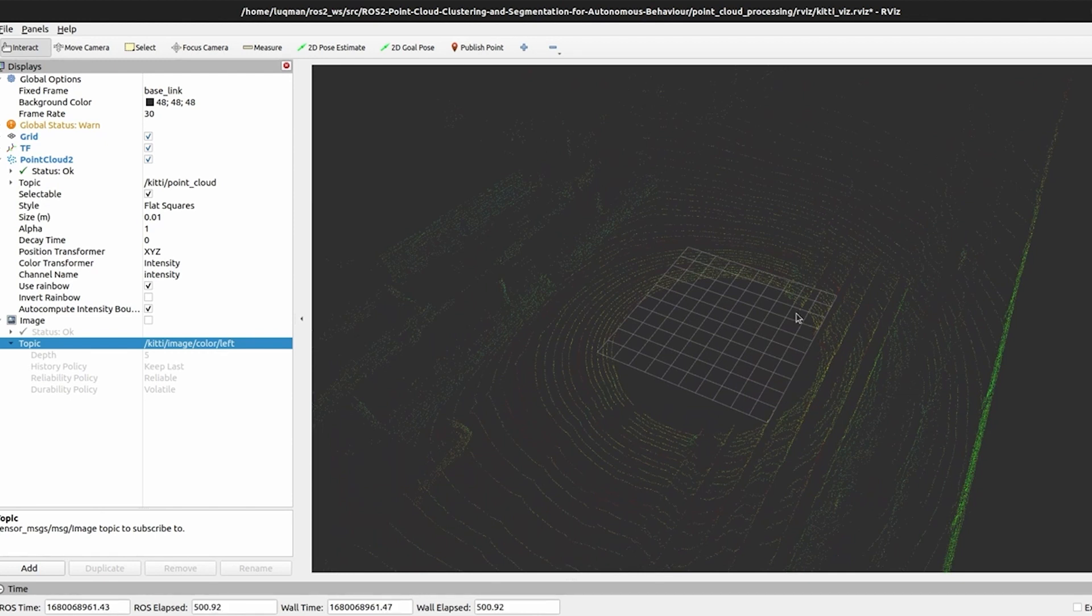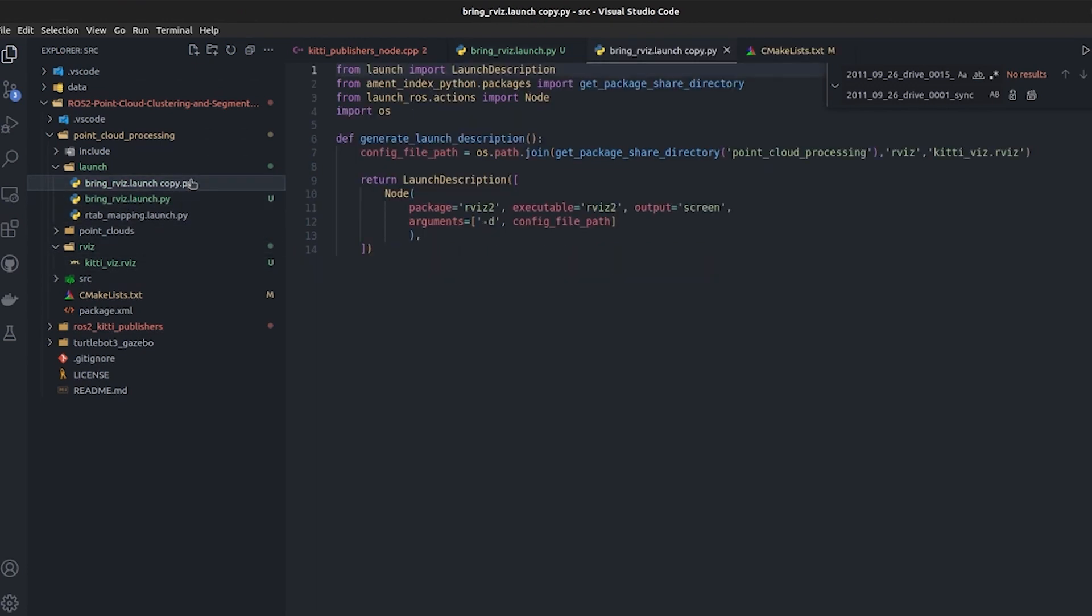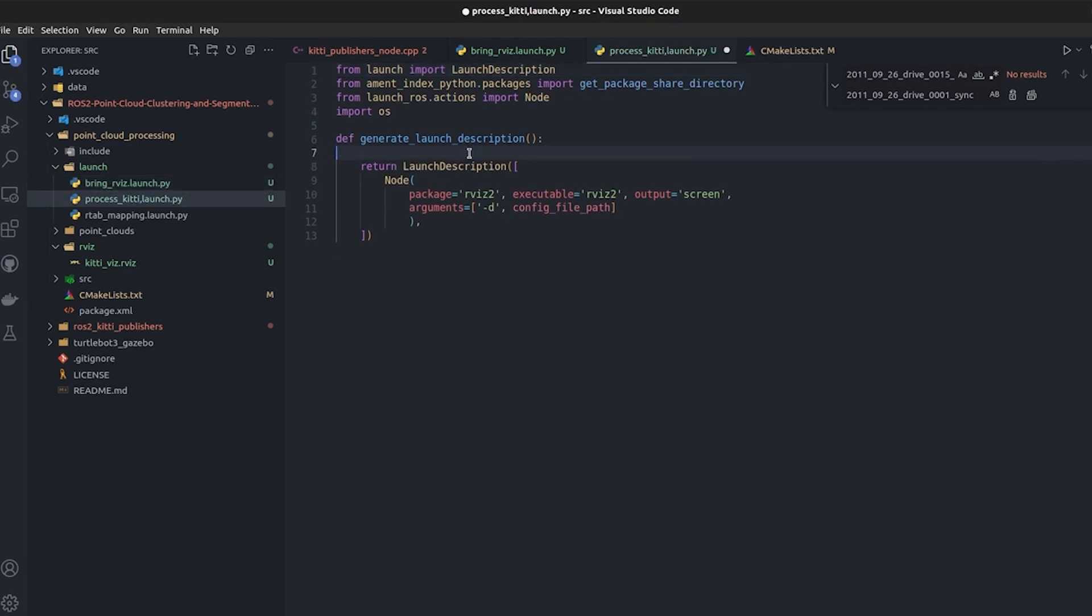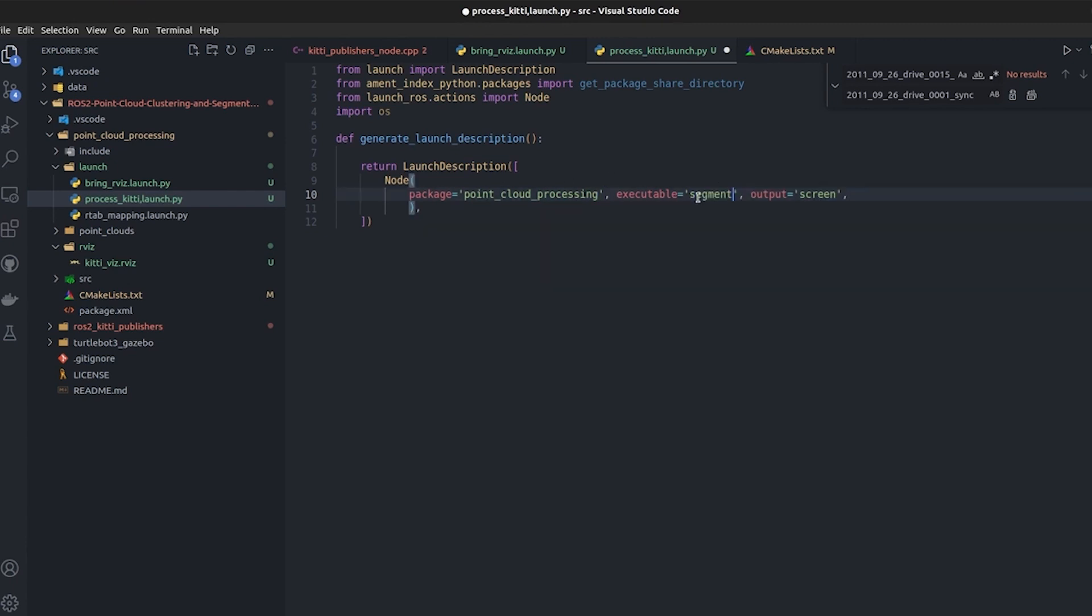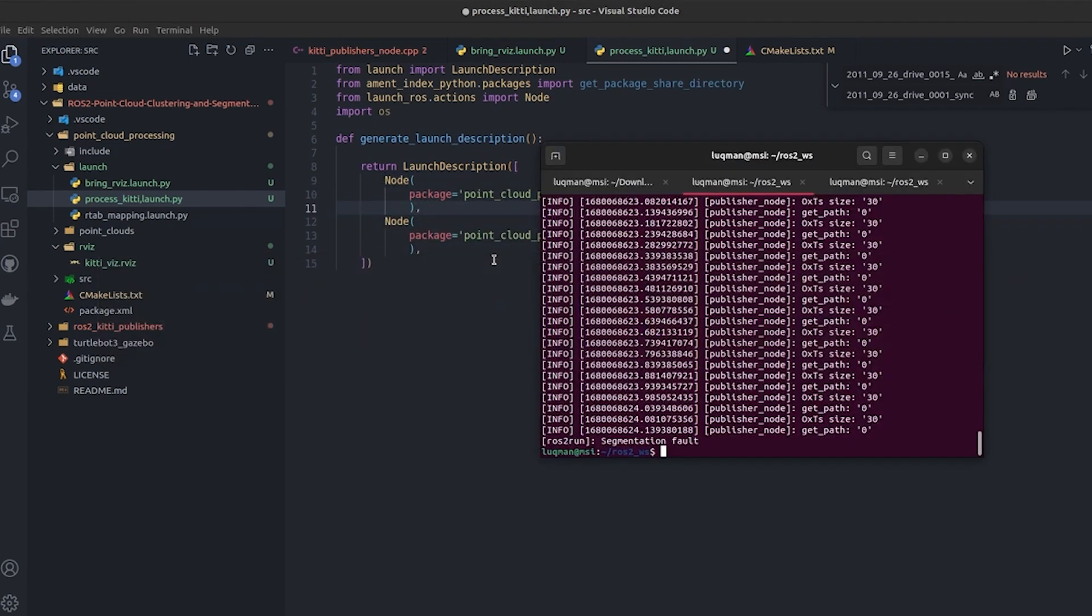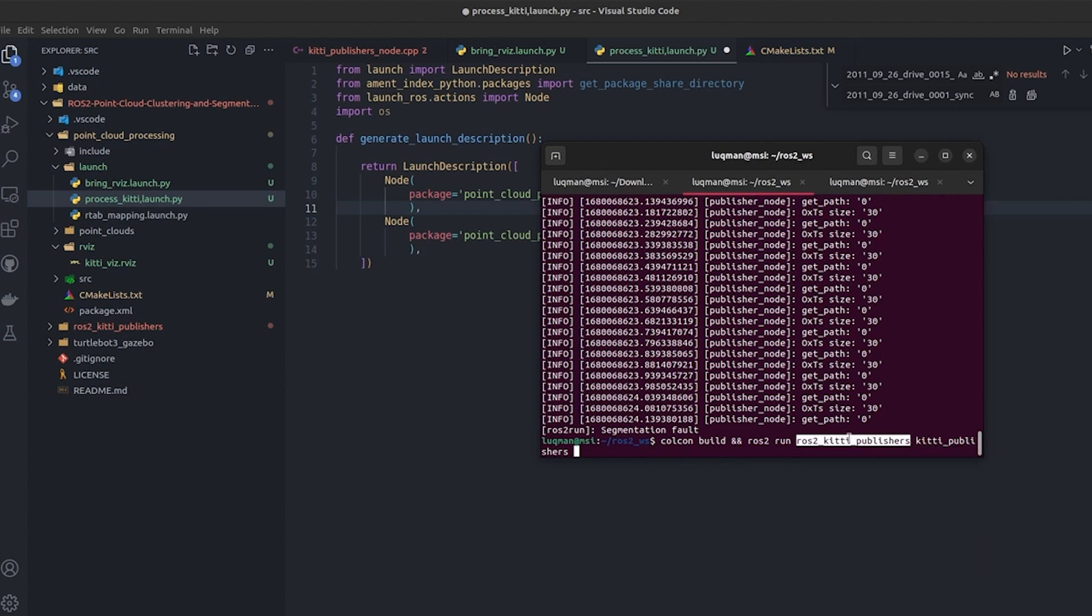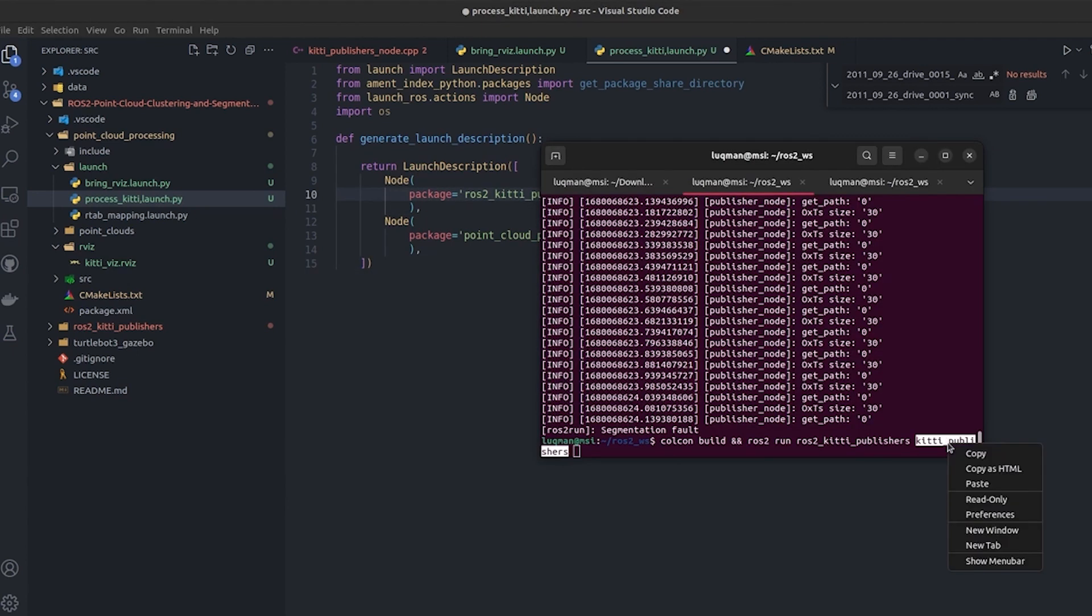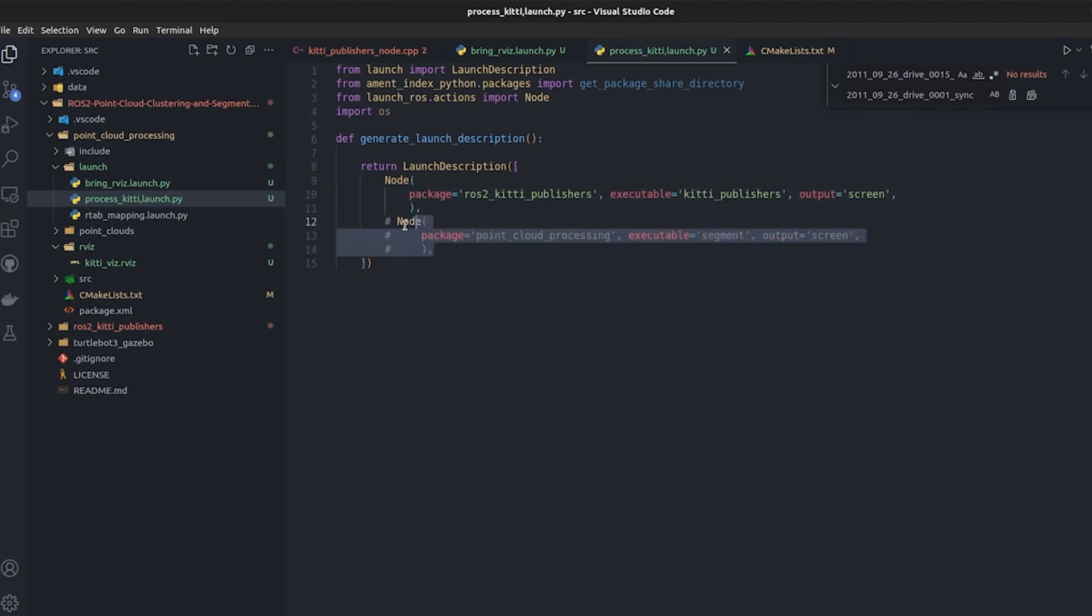Once RViz is loaded we don't need to run RViz again and again. The process we need to do again and again is the loading of the data and processing it. I will create another launch file here: process_kitti.launch.py which is not going to take any configuration and it is just going to be package executable, segment, and output screen. This is one node that we will be creating in the future. The second node is going to be that we were running already from ros2_kitti_publisher that loads the data, kitti_publisher.